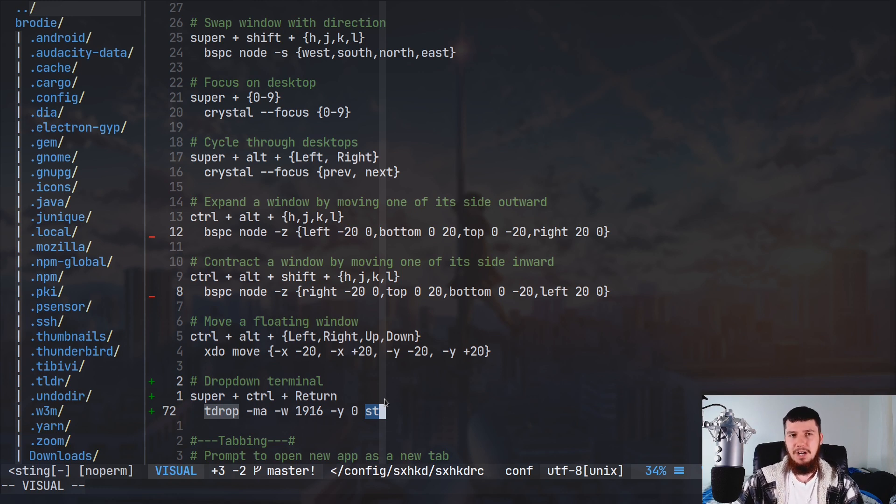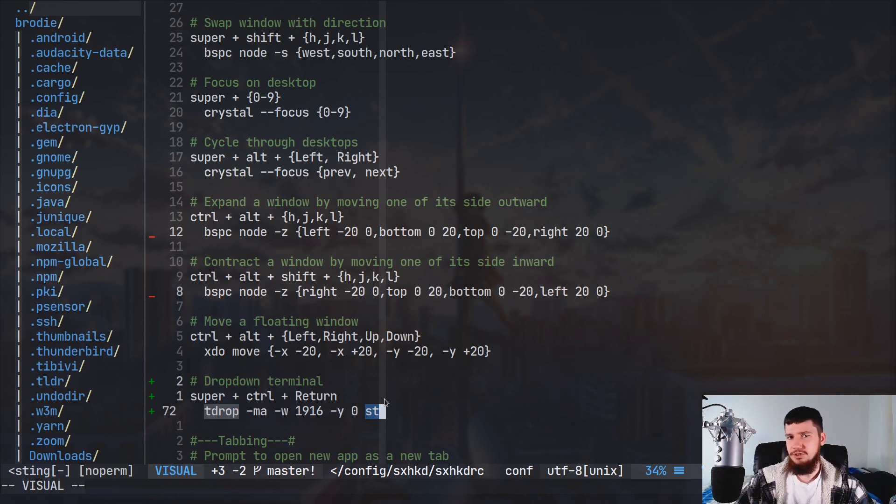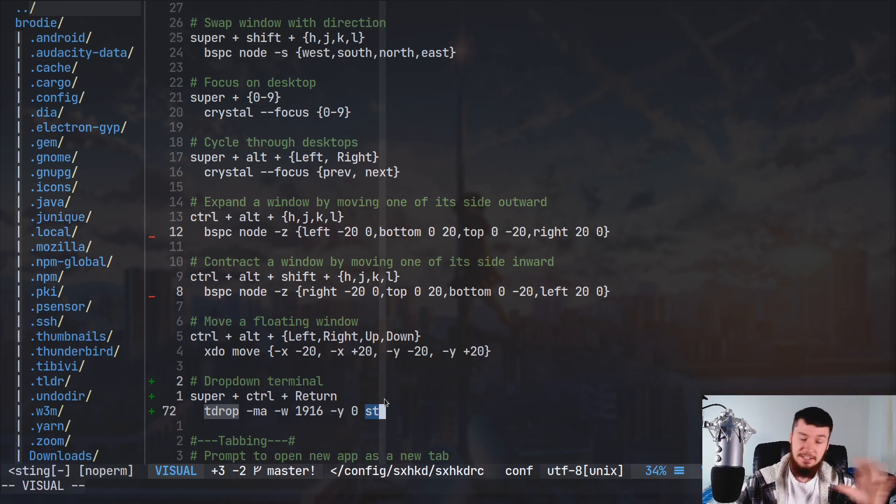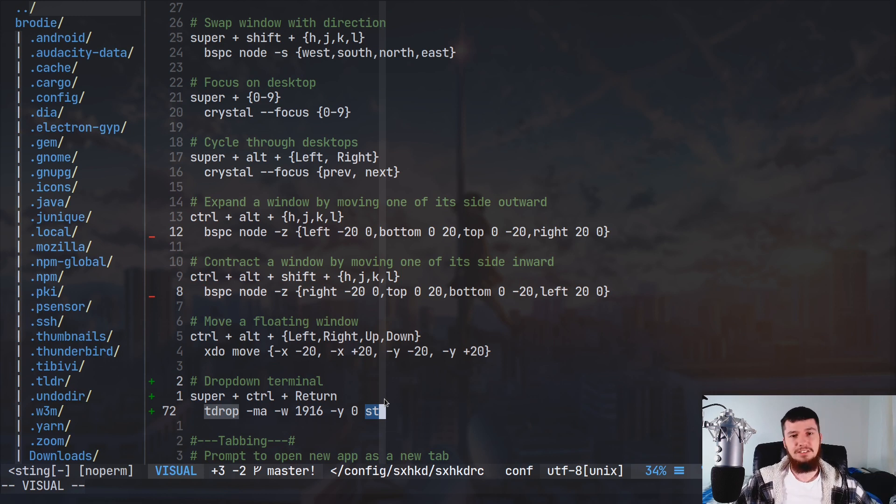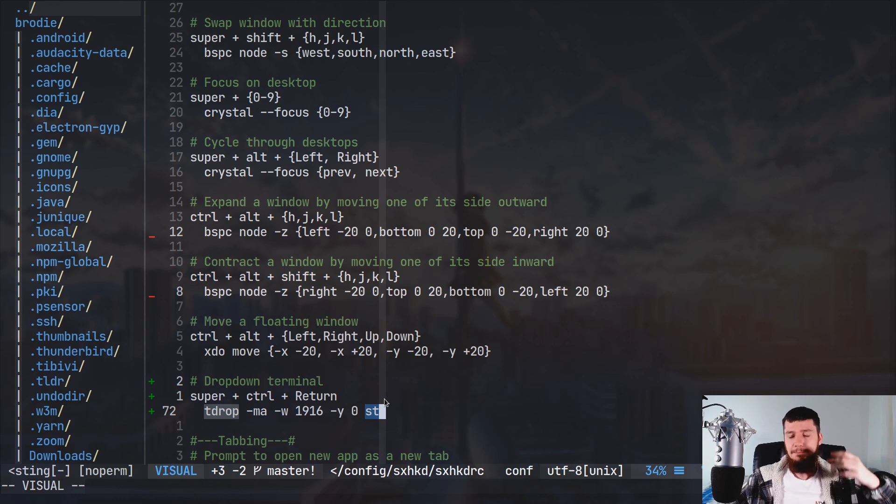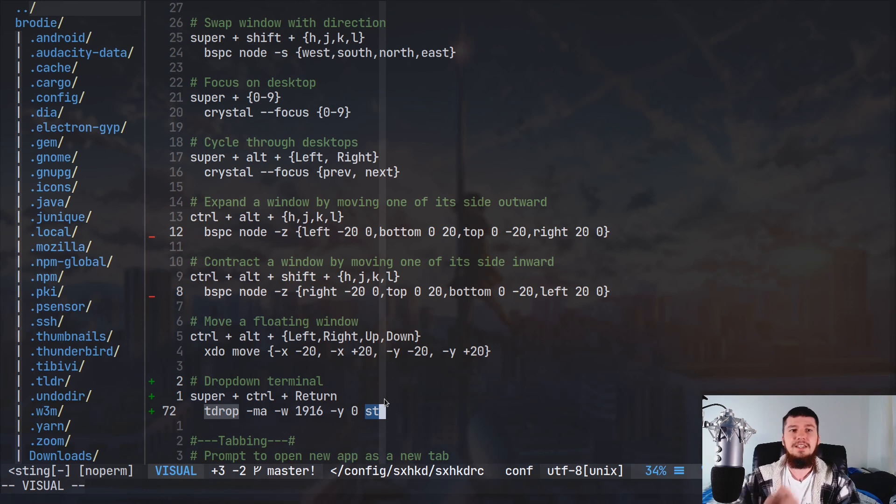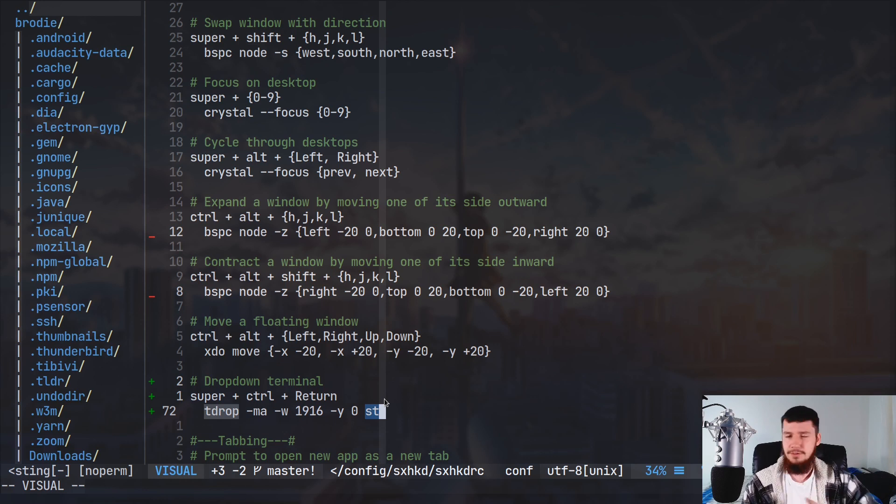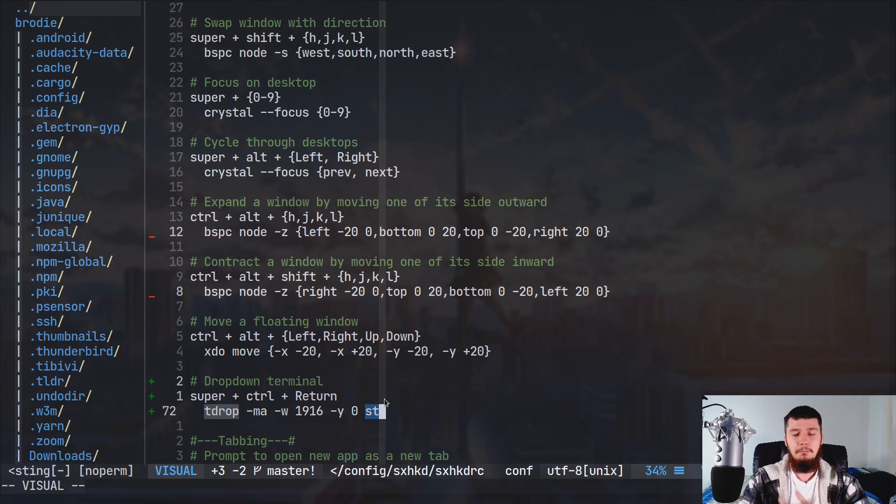Now some of the tmux people might be saying, can't you just use tmux for persistent sessions? And yes you're entirely right. And tmux does do a bunch of other cool things as well. But if all you want from tmux is the persistent sessions, this is a much easier way to do it and a much lighter way to do it.